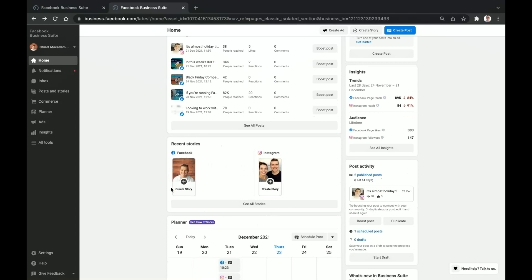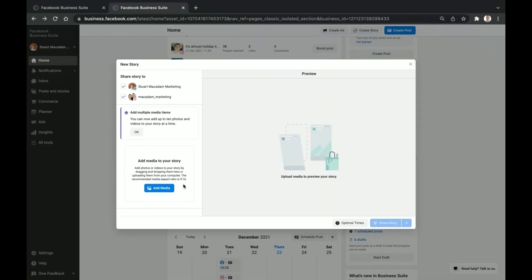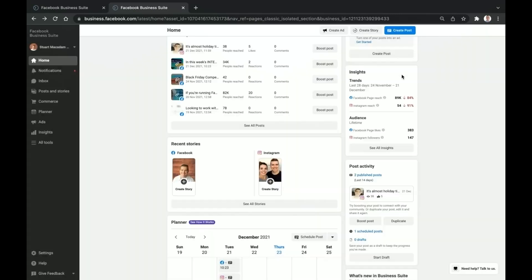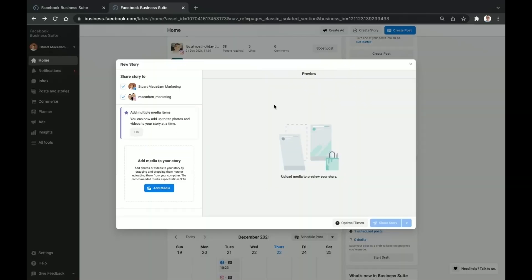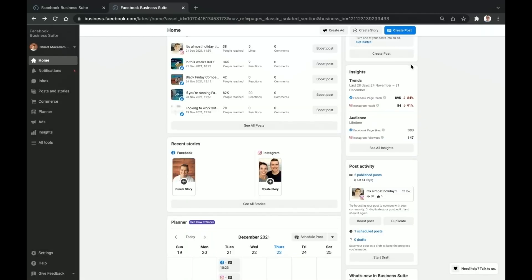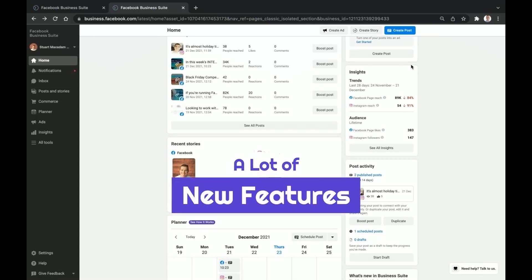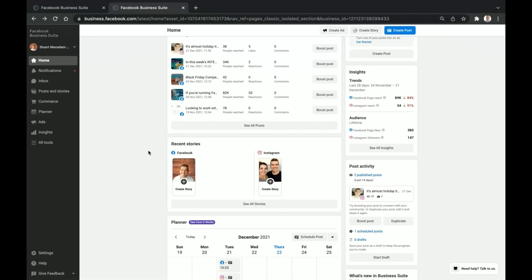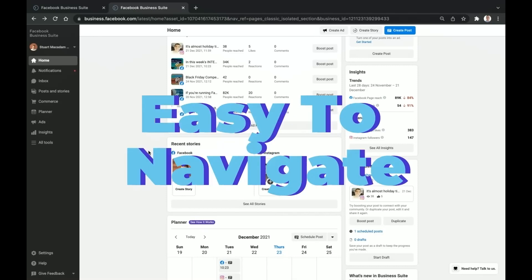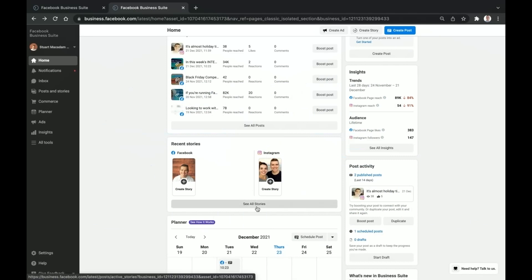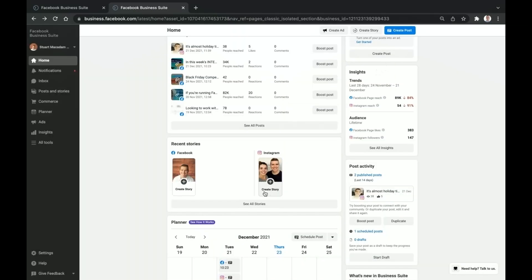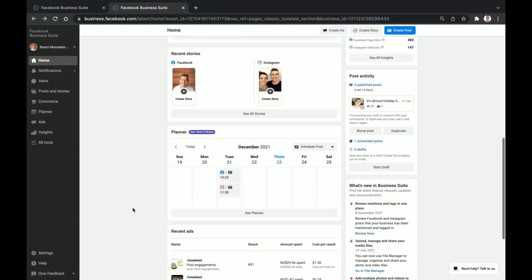Coming down a little further you can see your Stories for both Facebook and Instagram. You can even create a story directly from the home page — just add your media and you can get going. It's the same for Instagram as well, and you can share the story right from the top. If you want to see all your stories, similar to posts, just click through and it will take you to all the stories on both of your pages.